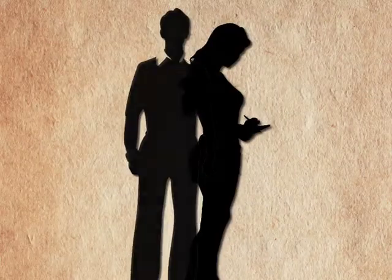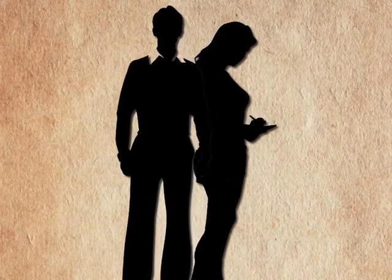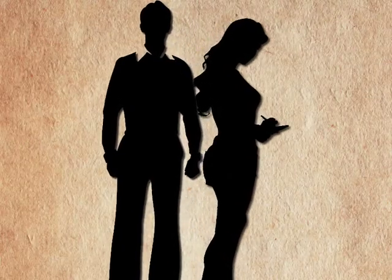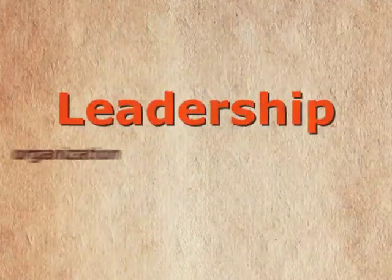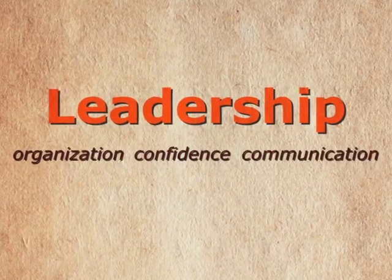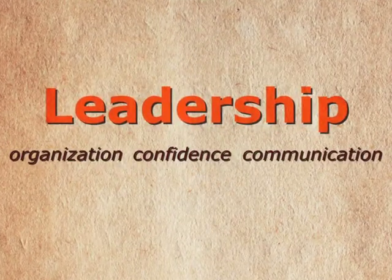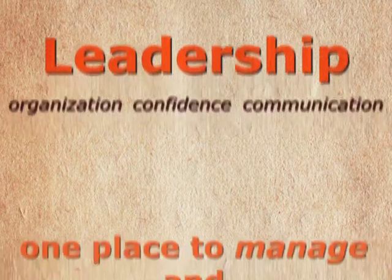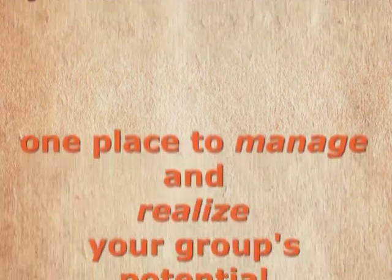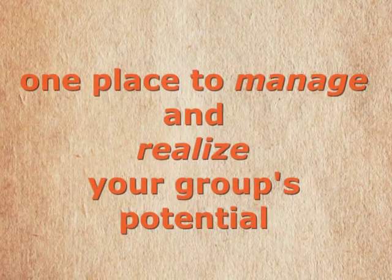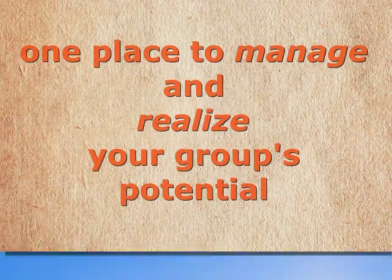You're a leader. At work, at home, and in the organizations you're a part of. Effective leadership requires organization, confidence, and good communication. You already have the capabilities. Now all you need is a place to manage and realize your group's potential.